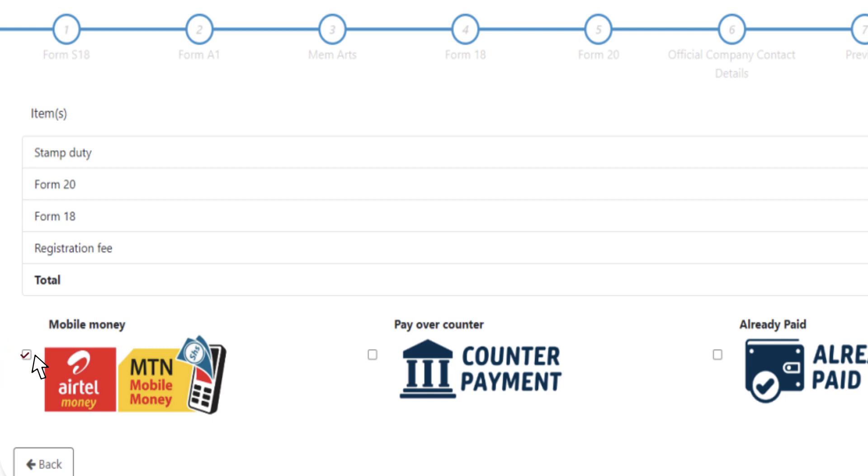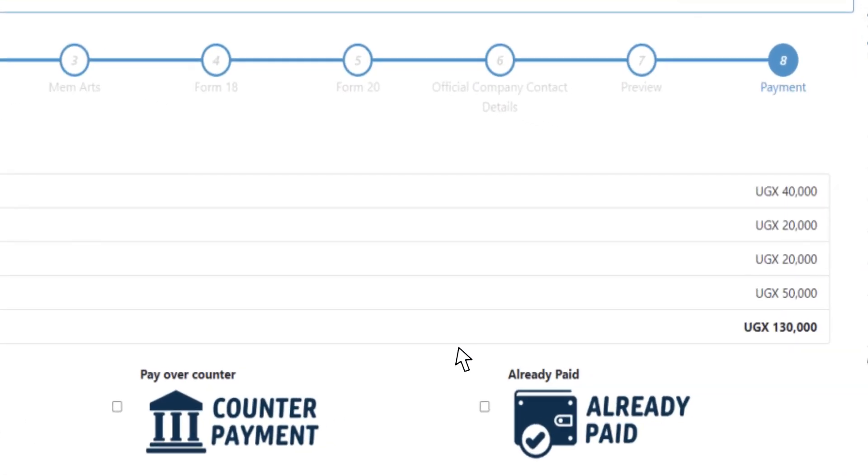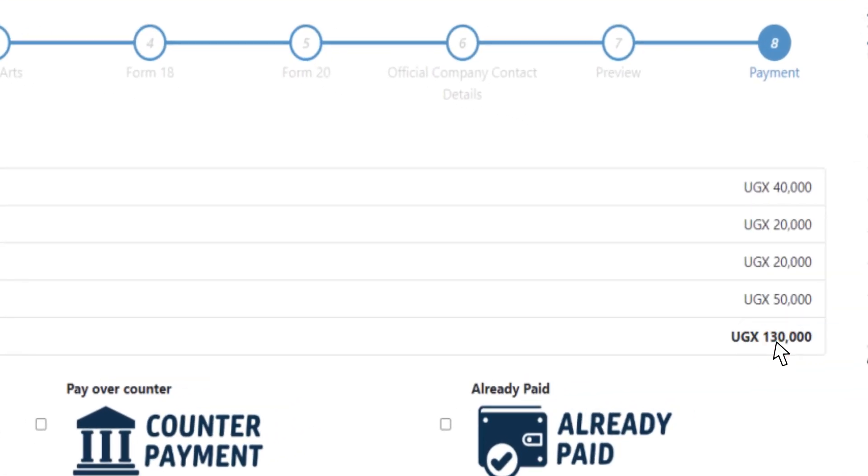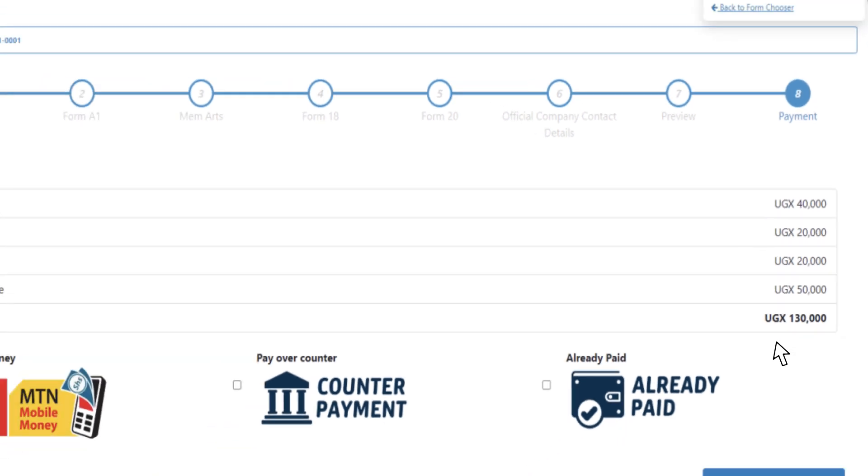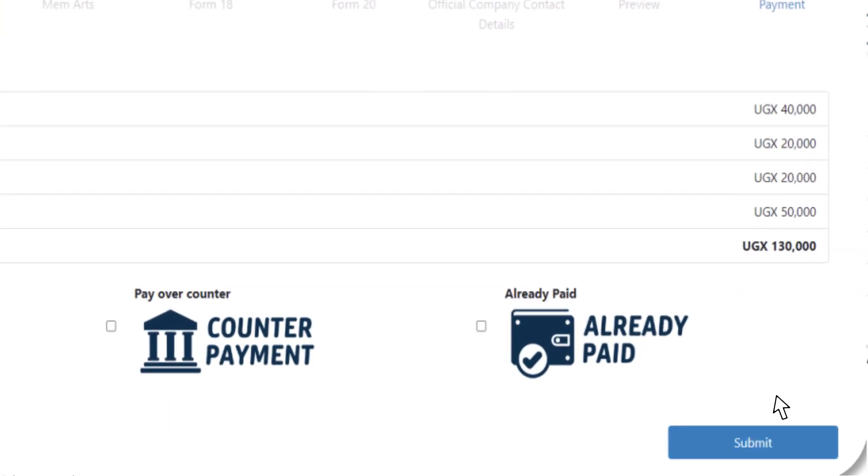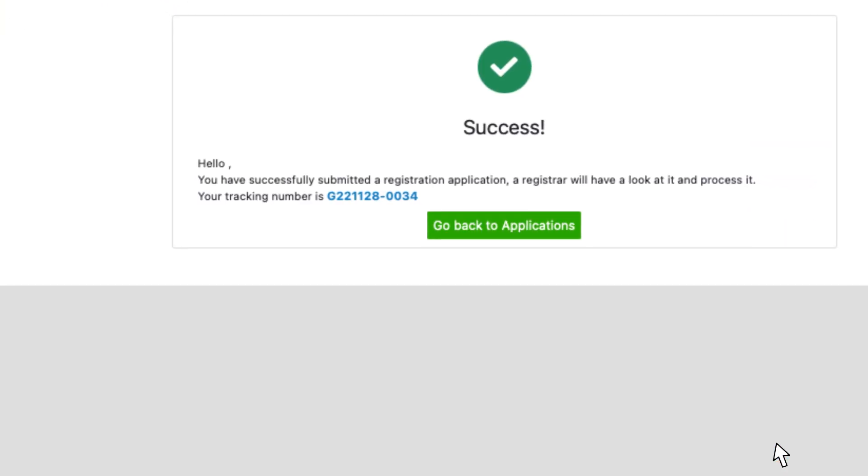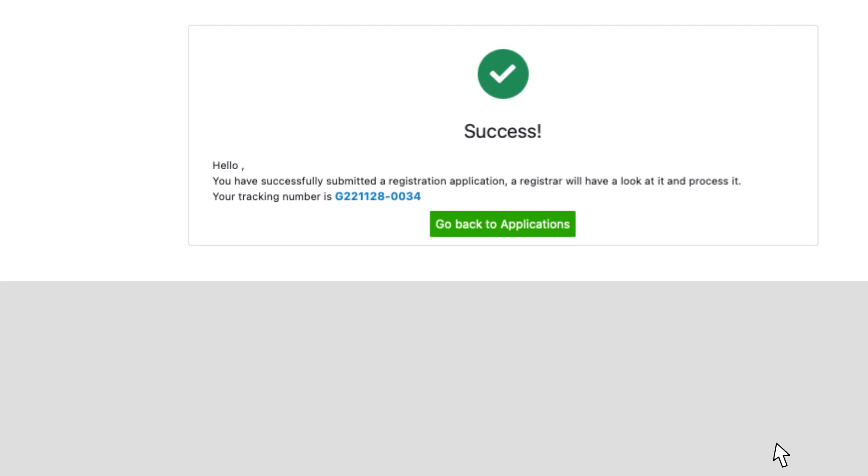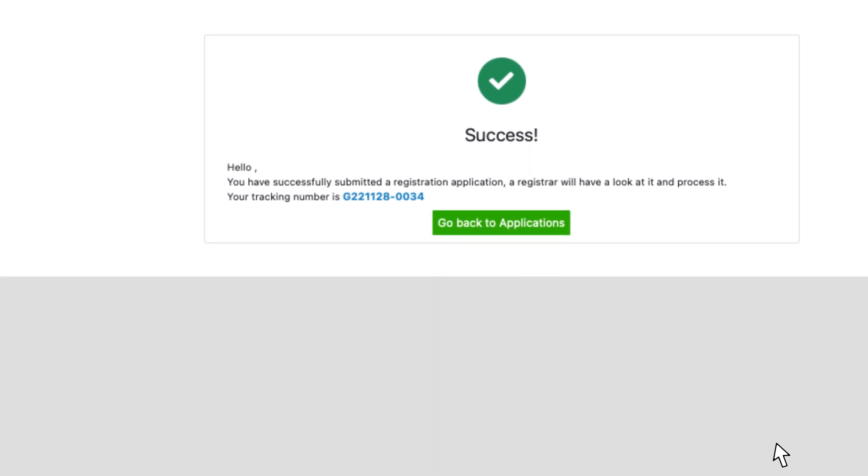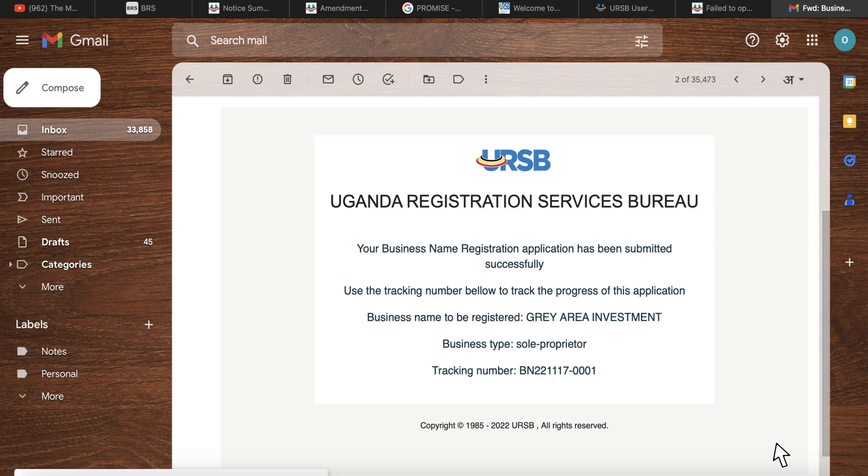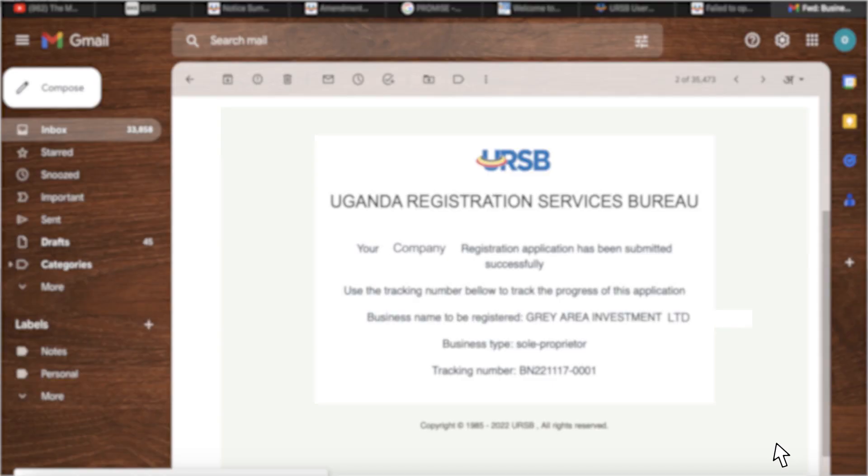Select the preferred mode of payment from the provided options and effect the payment. Click Submit Application to complete the application, then a tracking number will be issued on screen and via email of the applicant.